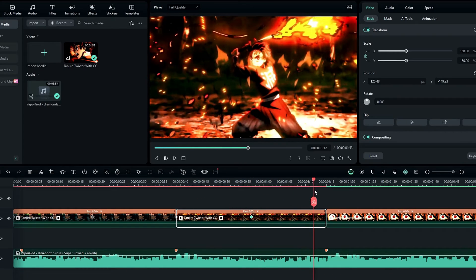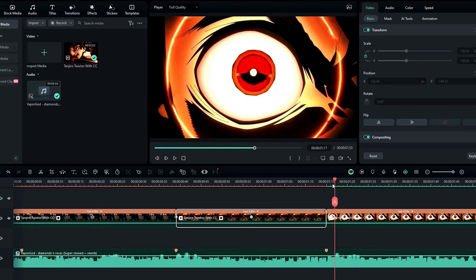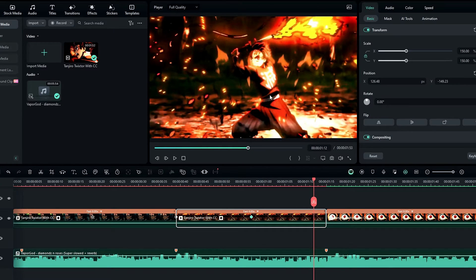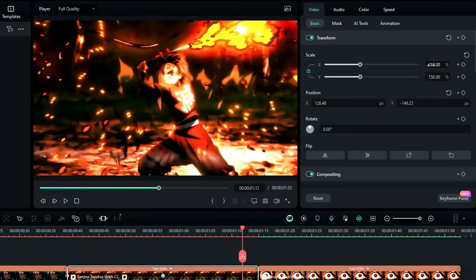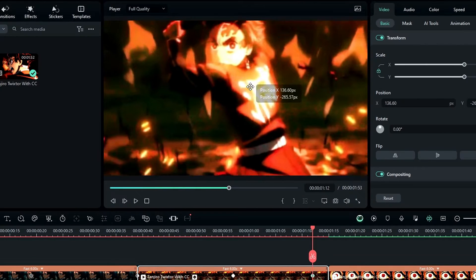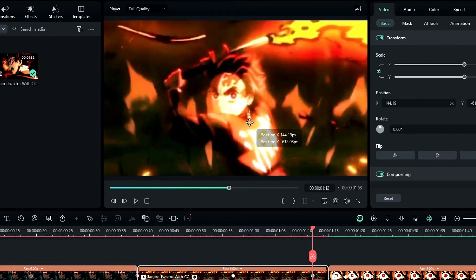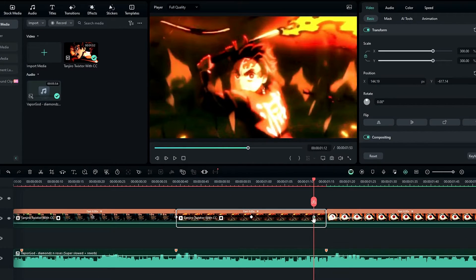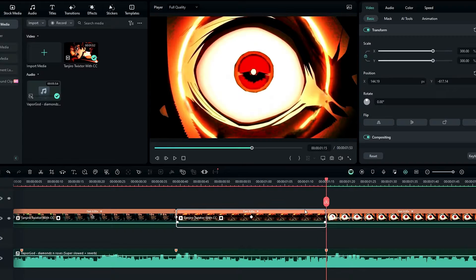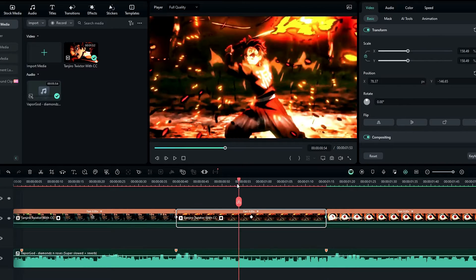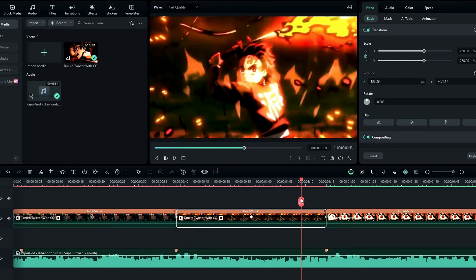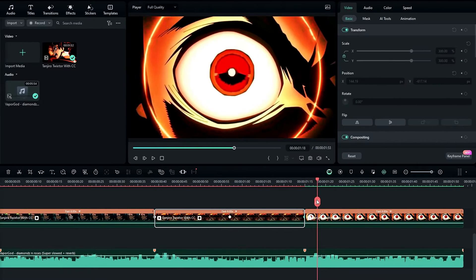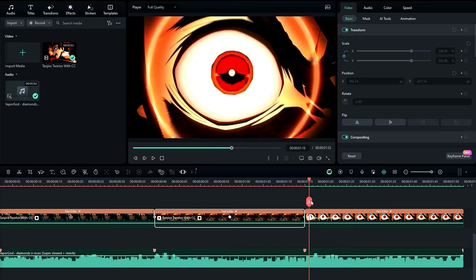After that, we need to make a zoom-in movement to his eye. I select here, go to the scale, and increase it to 300, then adjust the position. Then I drag this keyframe to the end. Now it zooms out and zooms into his eye like this.